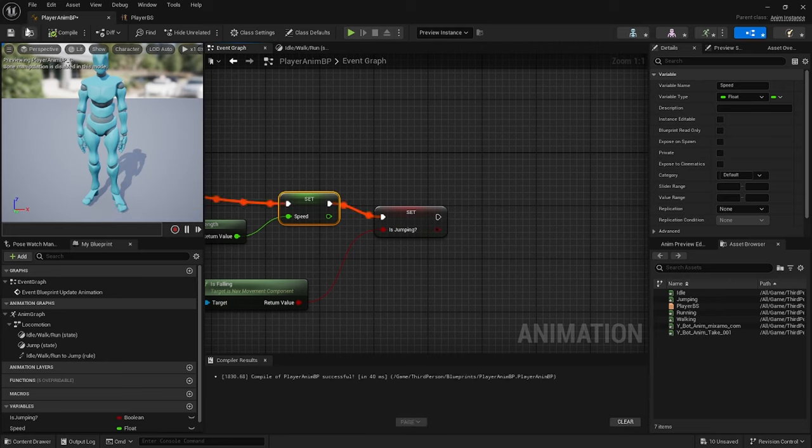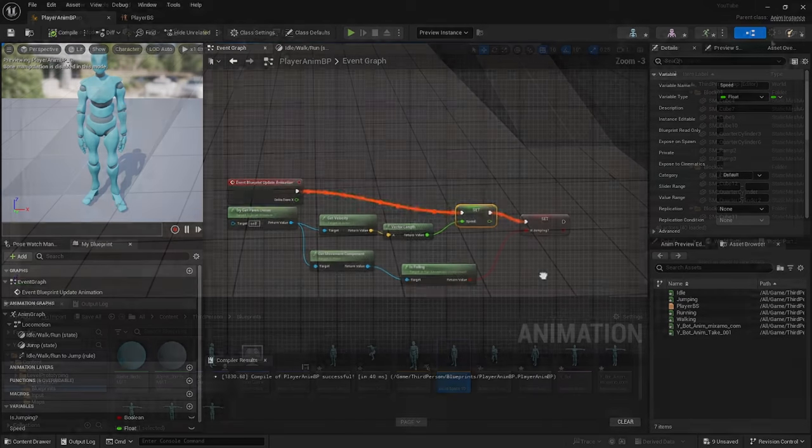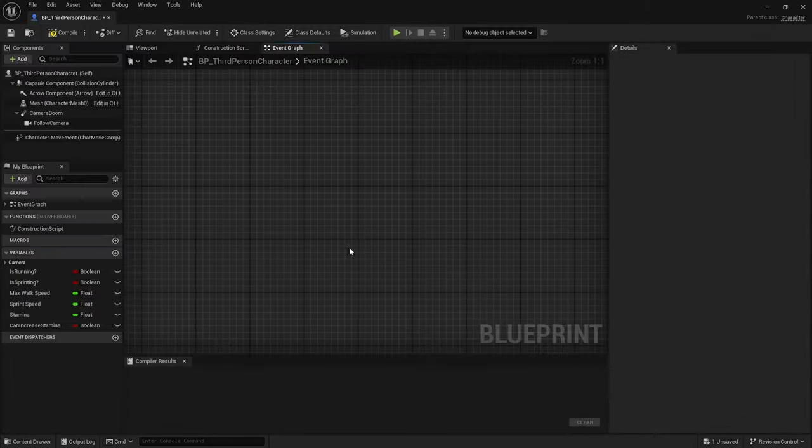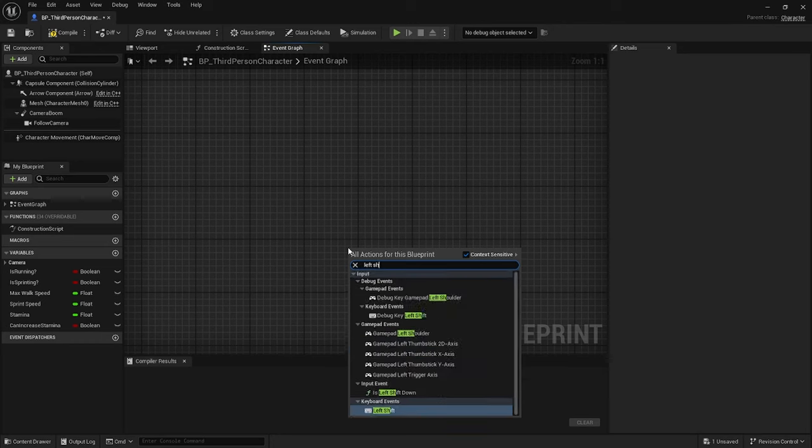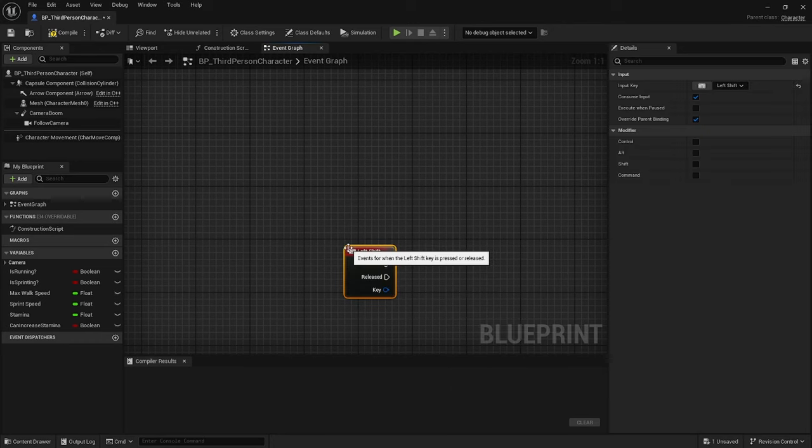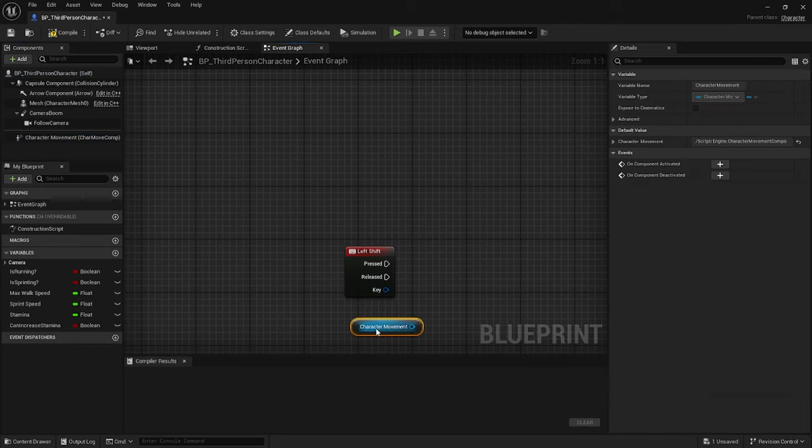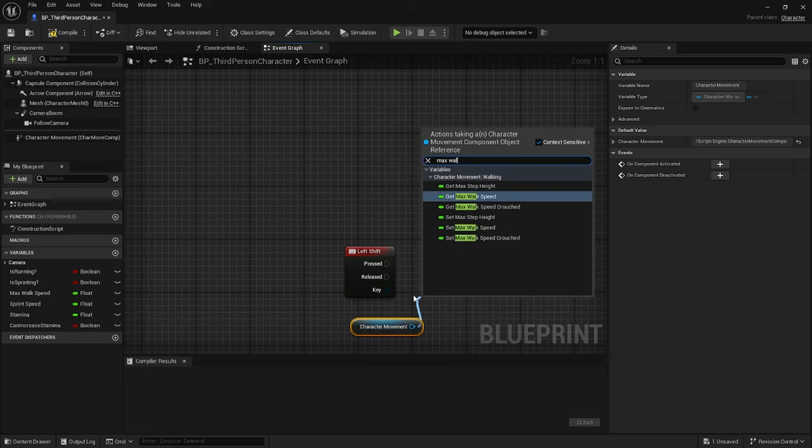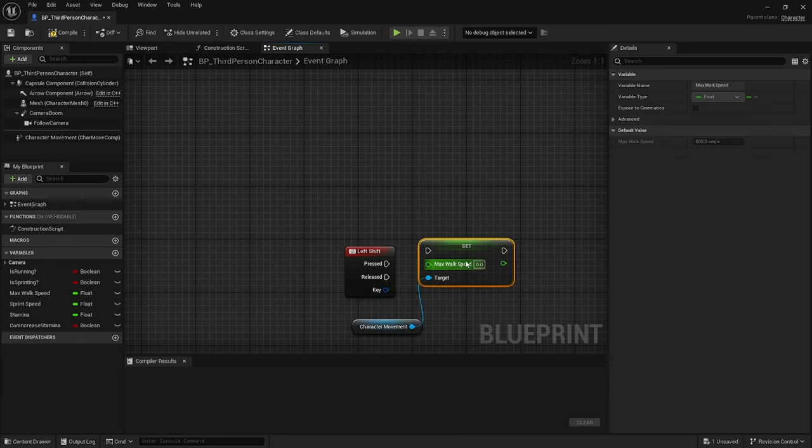Compile then save, head back to the third person character. Search for the left shift and then drag on the character movement, and then drag off from the character movement and search for the Set Max Walk Speed. Set that to 600 and connect the pressed node to it.